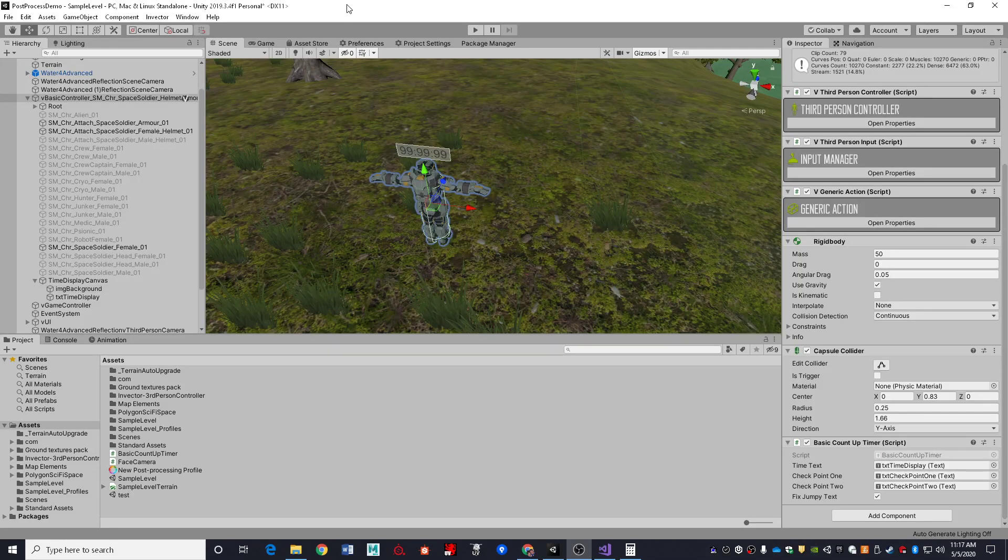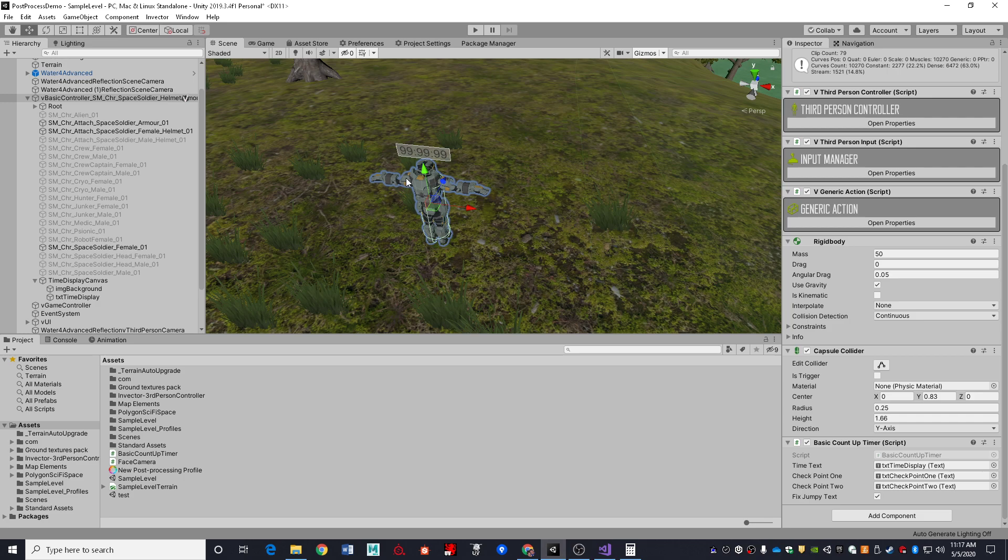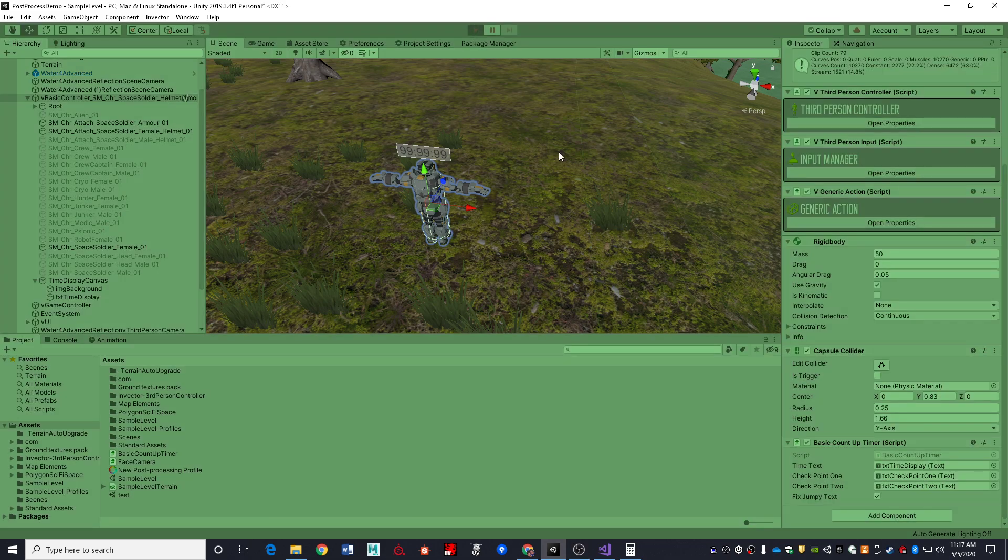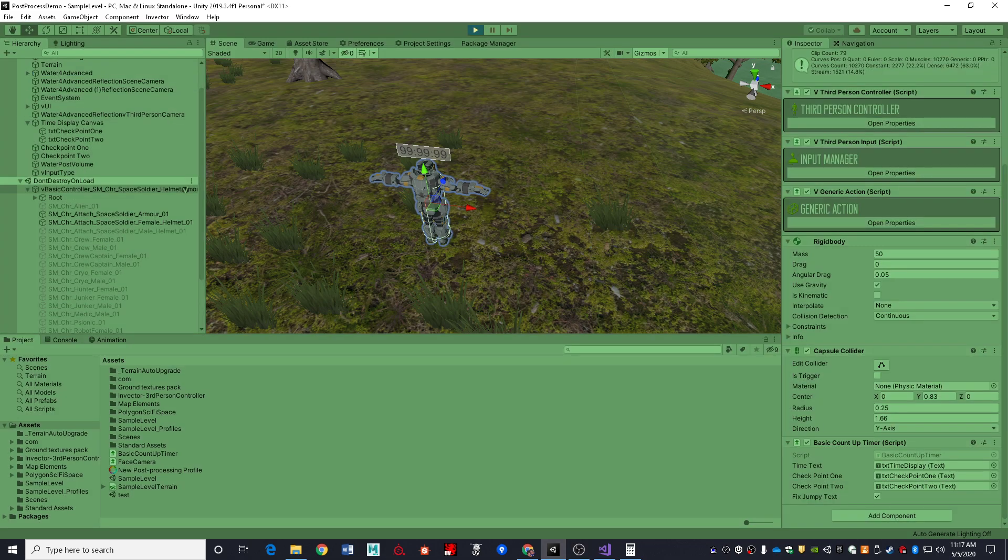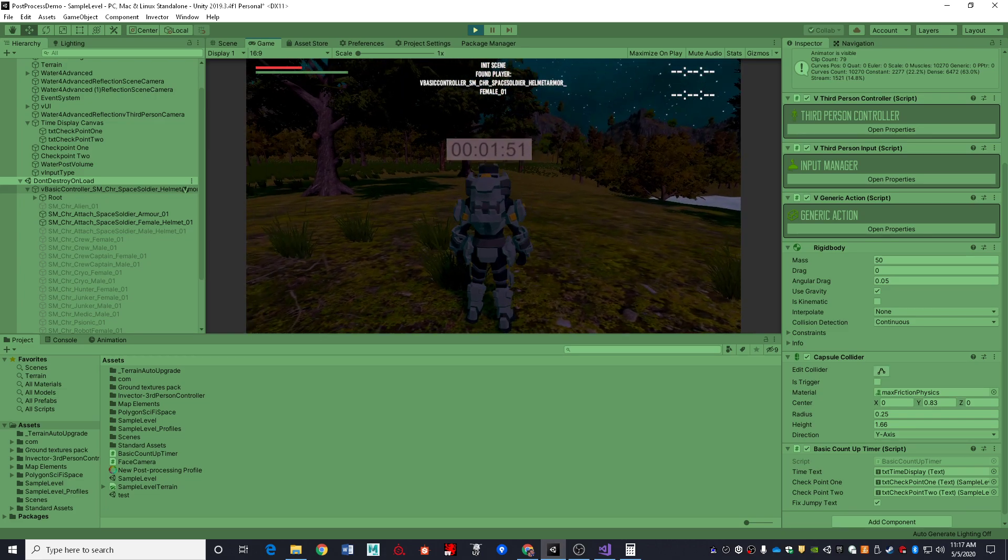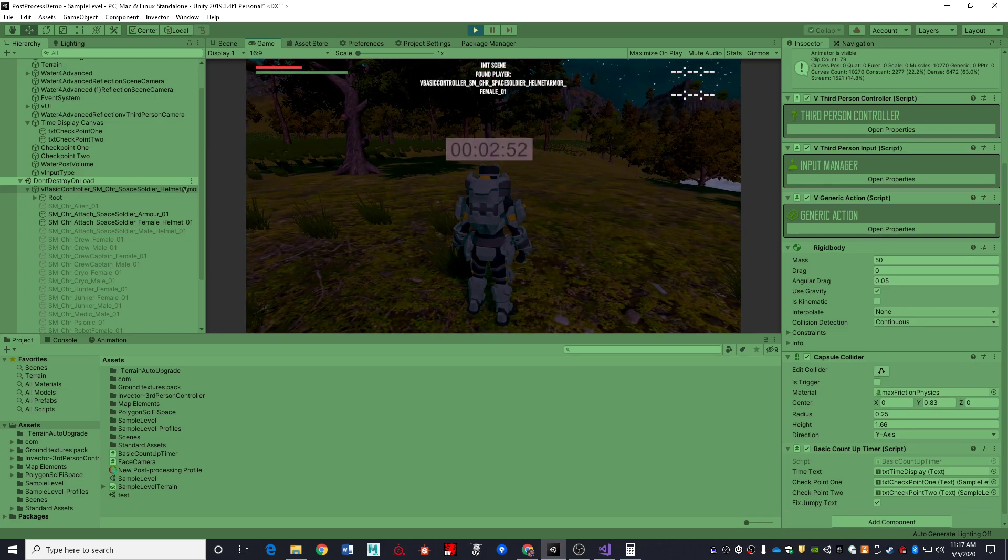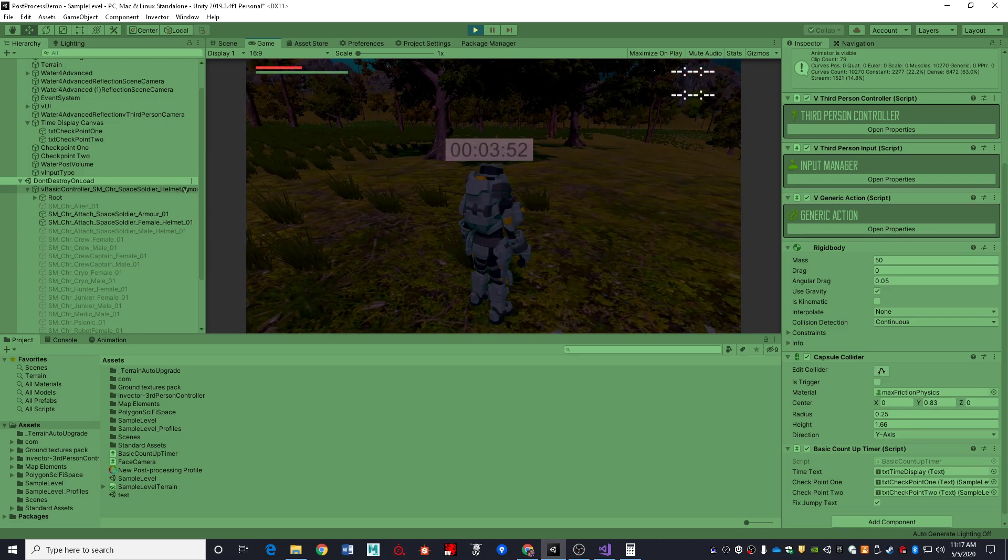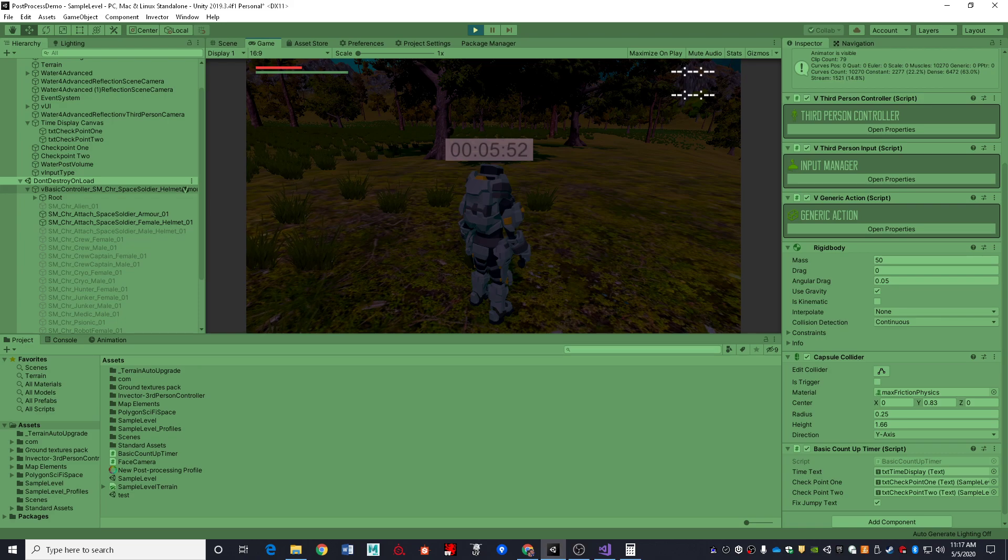Greetings and welcome to the basement. In this video we're going to be taking a look at a basic little count-up timer. And by basic I do mean basic. This thing would need quite a few extra quality of life features added to it to make it truly game ready.